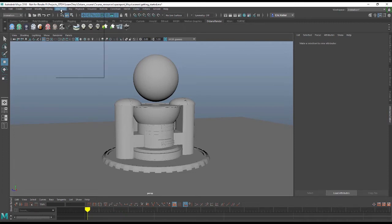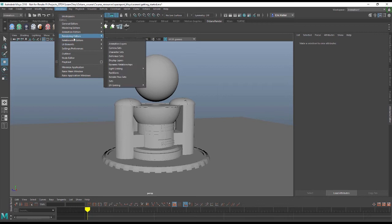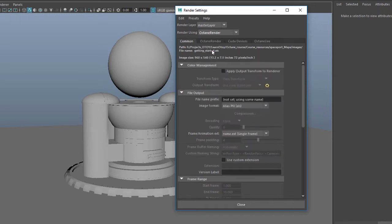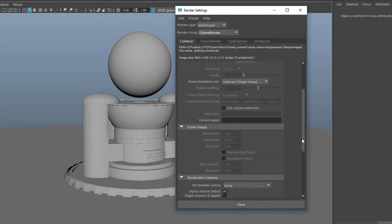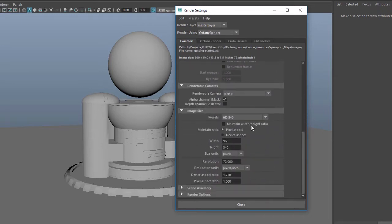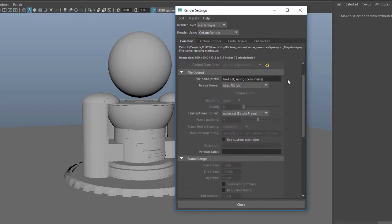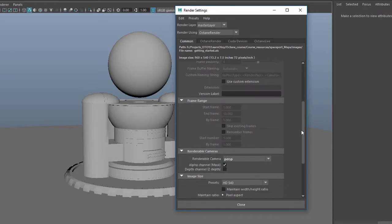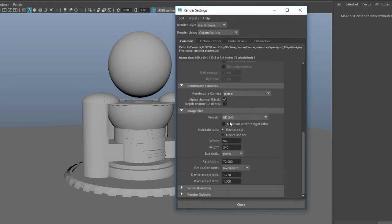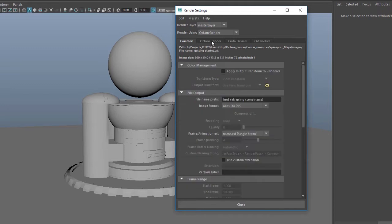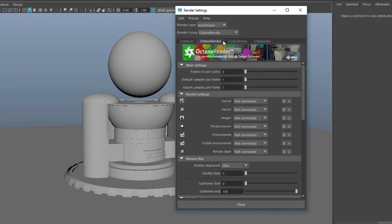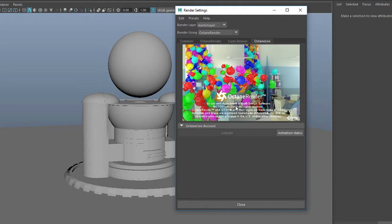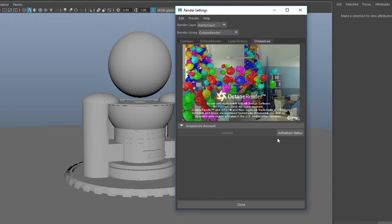Most importantly you'll want to go to Windows, Rendering Editors, Render Settings, and make sure that Render Using is set to Octane. The Common tab is where you'll set things like your rendering camera, your settings for rendering out batch renders of animations, and image size and other common tools. The three tabs that appear in the render settings that are related to Octane are Octane Render, CUDA Devices, and Octane Live. Octane Live is a simple page that allows you to check your activation status and any issues you might be having with your license.